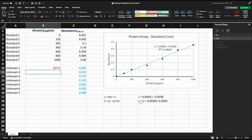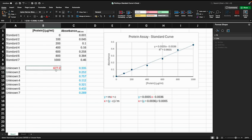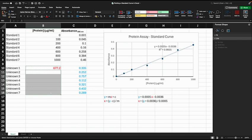And once we've done it for one of these unknowns, we can just copy that formula and paste it down here and we get all our protein concentration values.